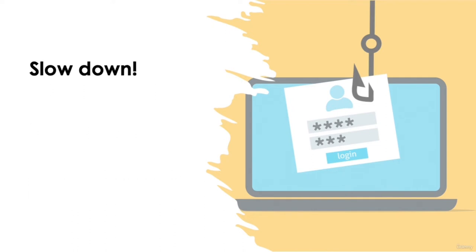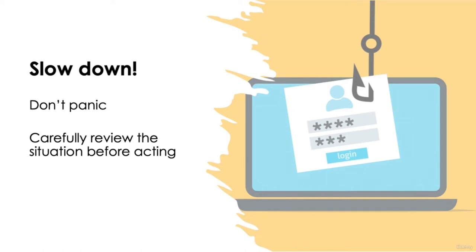Slow down. As we discussed, social engineering tactics are designed to make you panic, to act first and think later. In any situation which requires you to act urgently to resolve issues, just take a step back and carefully review the situation beforehand. Always remember, if something were incredibly urgent, it's unlikely you would hear about that from an unknown source.